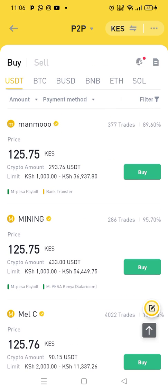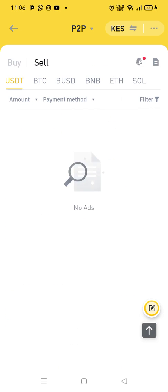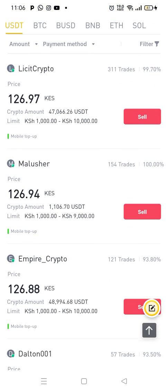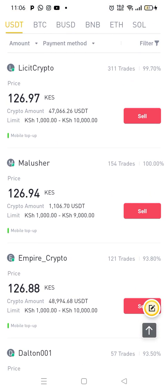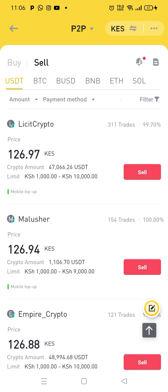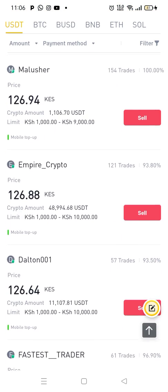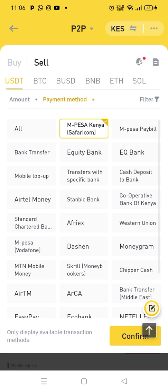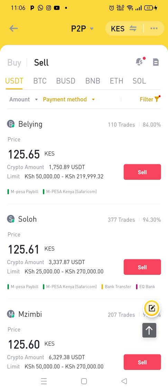But to get your money out, you don't click buy. You sell your crypto. To get your money out, you sell your crypto. So what I'm going to do is very simple — I'm going to select one of these guys to sell to. But I have to ensure it is Safaricom M-Pesa, so I confirm that it is Safaricom M-Pesa.